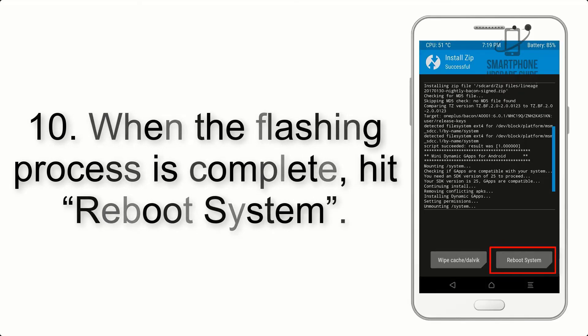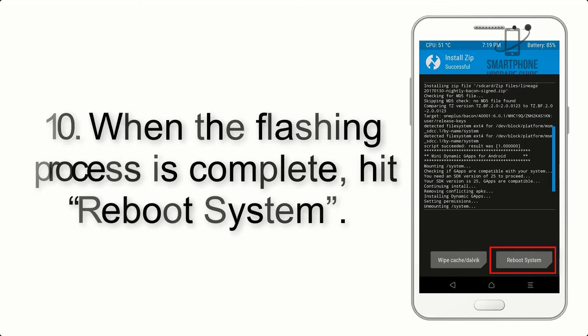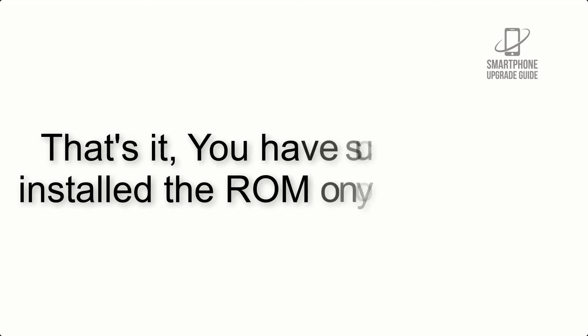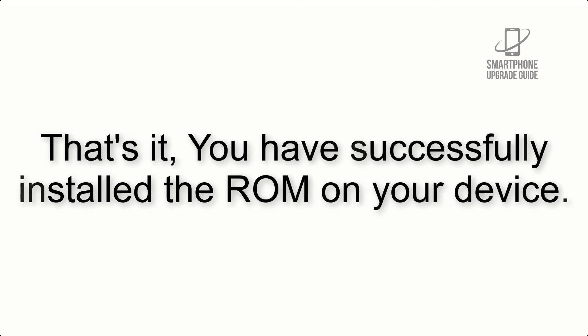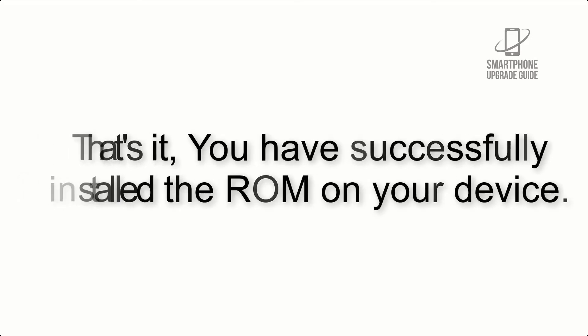Step 10: When the flashing process is complete, hit Reboot System. That's it, you have successfully installed the ROM on your device.